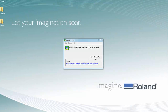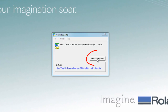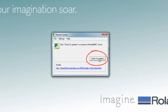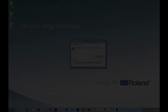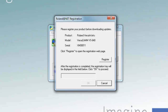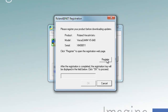Once you have checked the update information, the next step will be checking for an update. Click on Check for Updates if an update is necessary. This will analyze your system and determine if an update is required, and at the same time, if you have not registered your VersaWorks, it will prompt you to do so. Please note that one-time registration is required in order to download the Roland VersaWorks update.